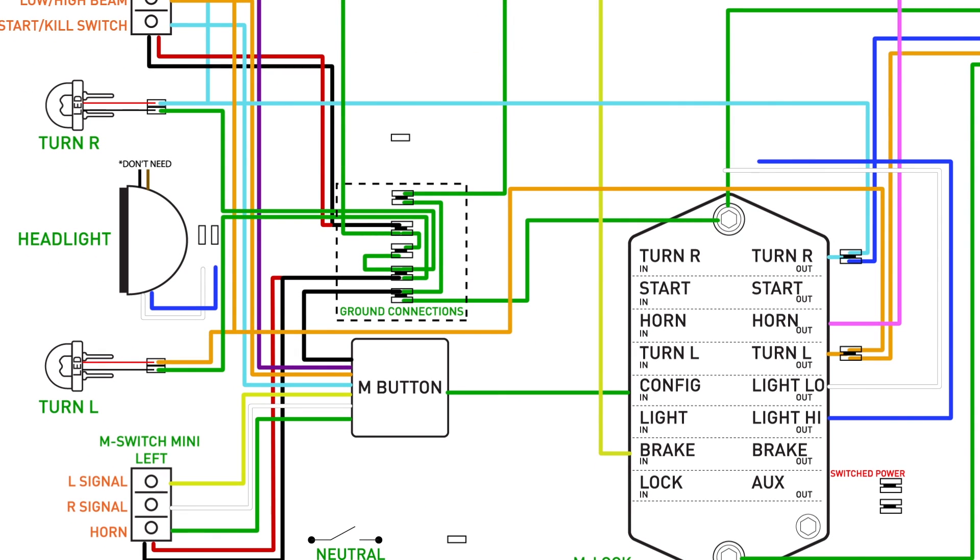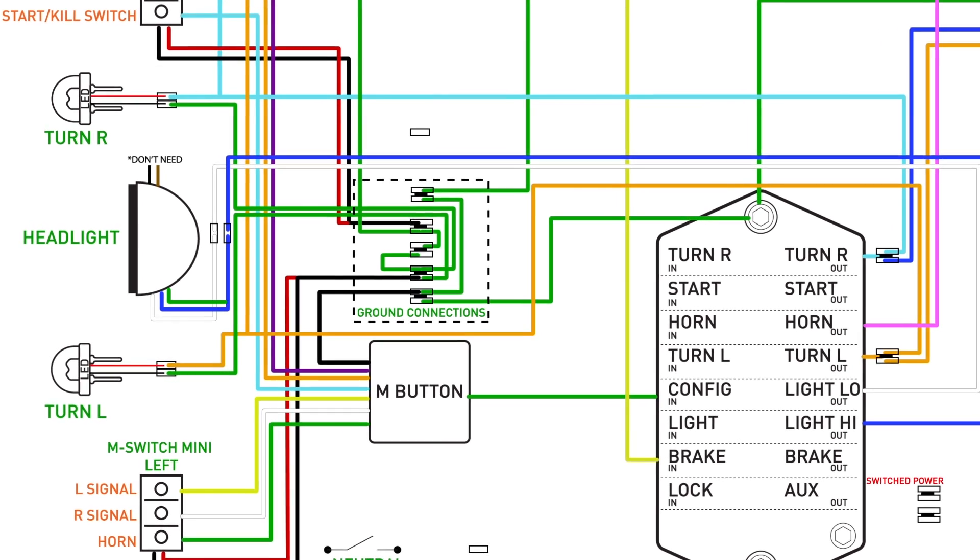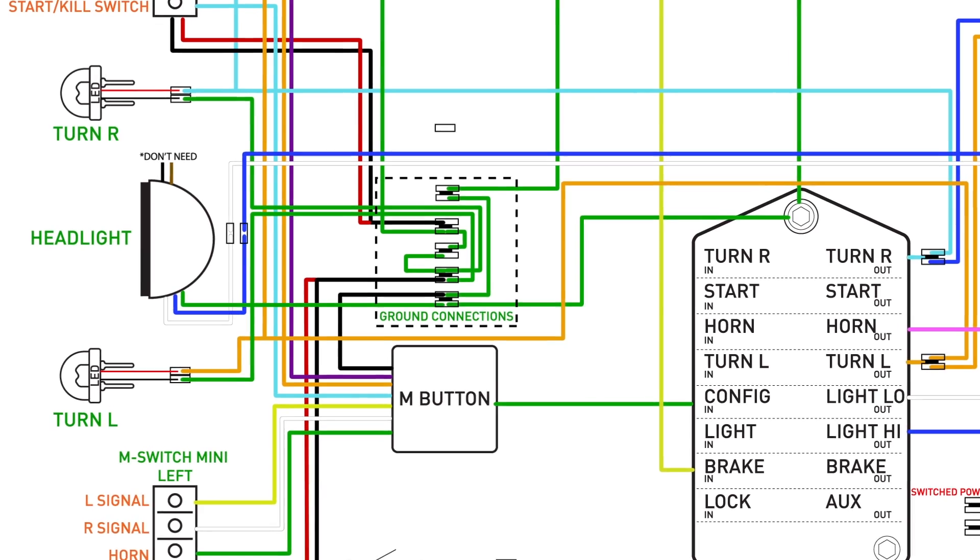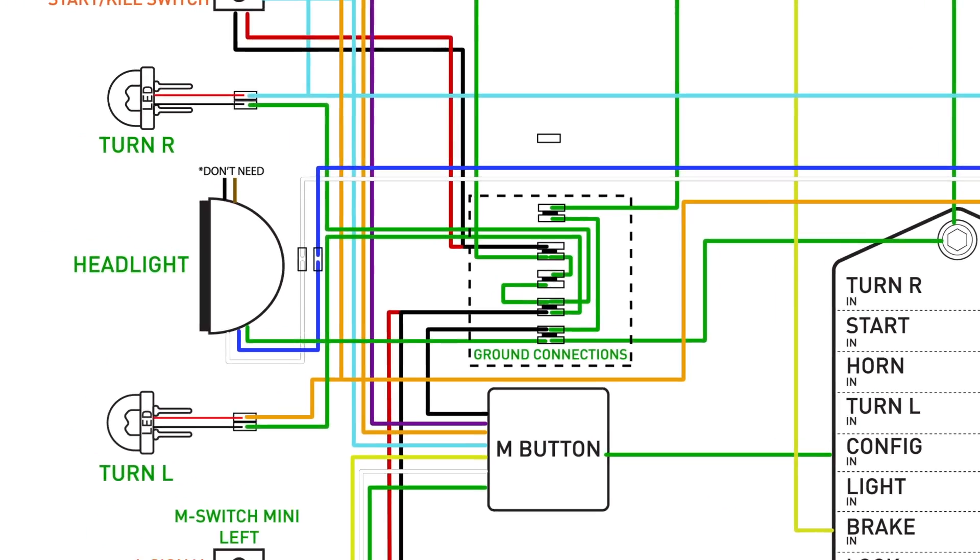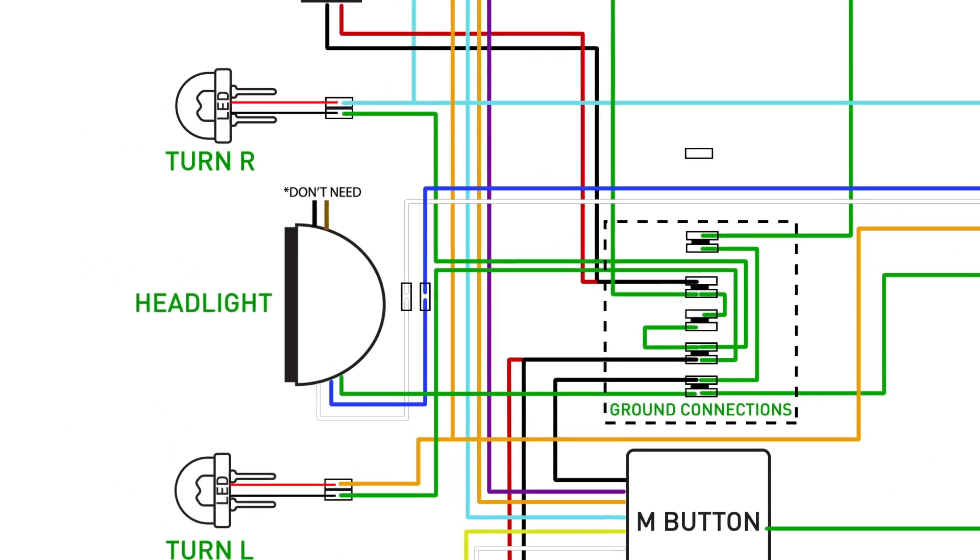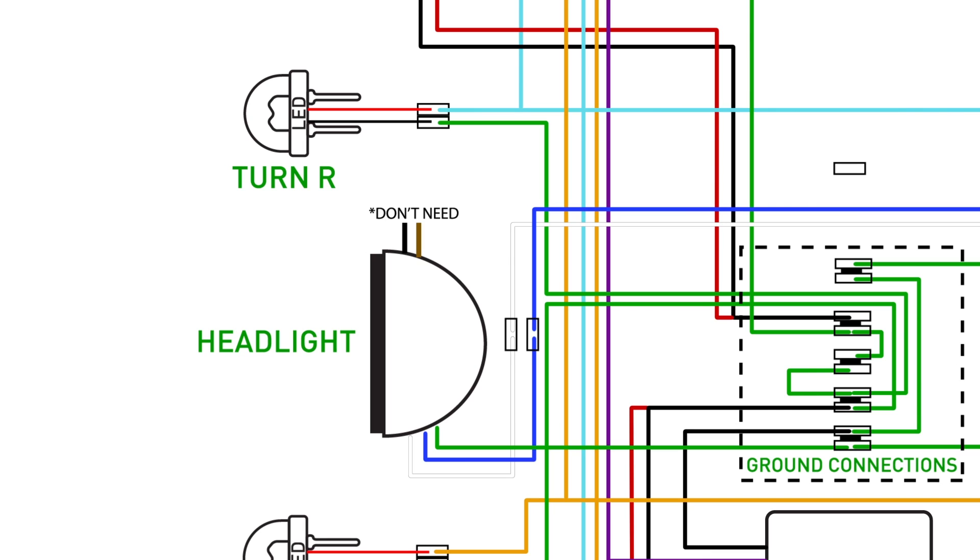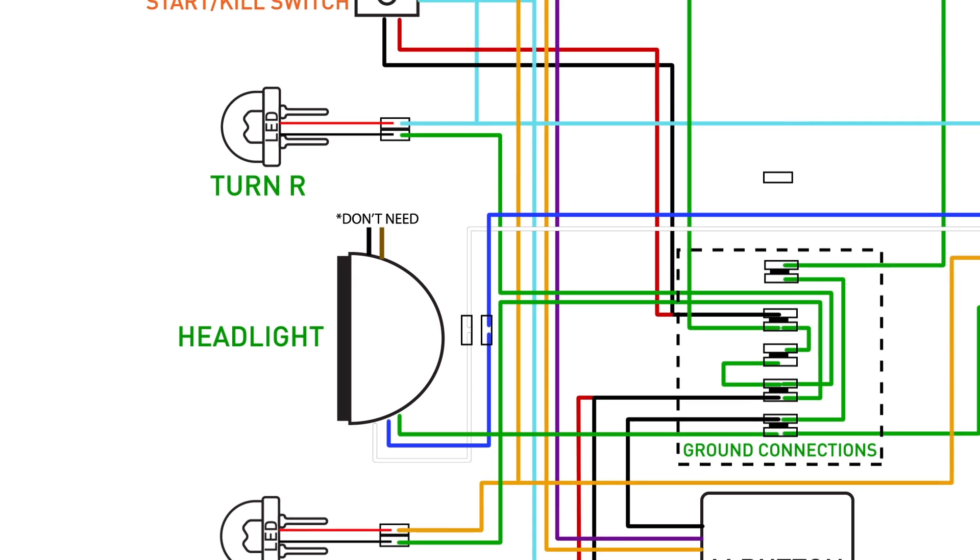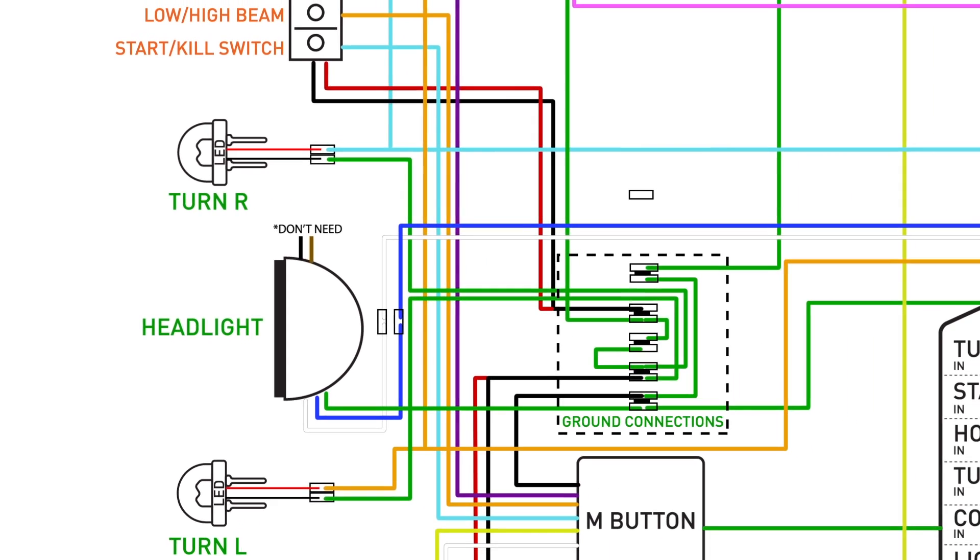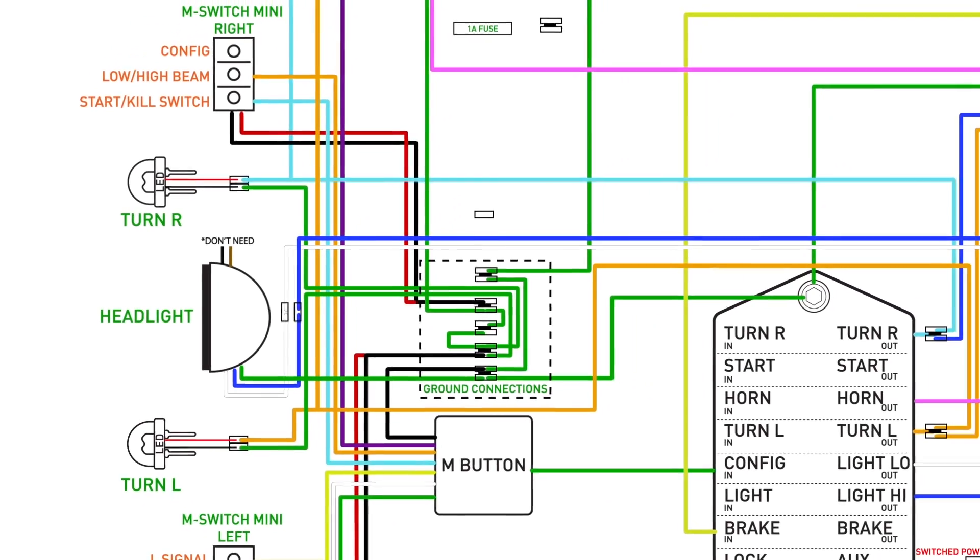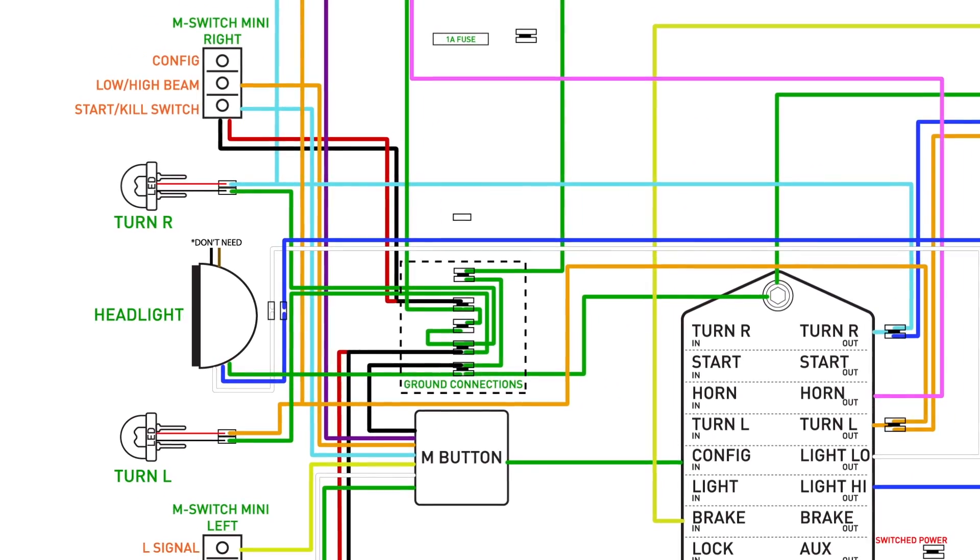Time to hook up the headlight. We'll take the output from the low and high beam and connect it to the matching colored wires on the headlight. Next, we'll ground this circuit by connecting the headlight's green wire to the ground connections. You may have noticed these two black and brown wires coming off the headlight. This is a daytime running light and I am choosing not to connect them. If I wanted a daytime running light, I would simply connect the brown wire to a switched power source then ground the black wire. We'll get into a little more detail about switched power in a minute.